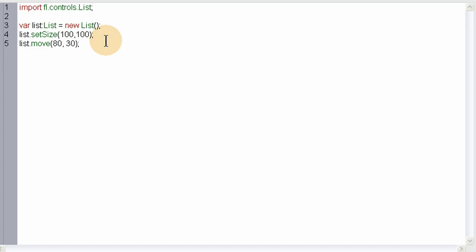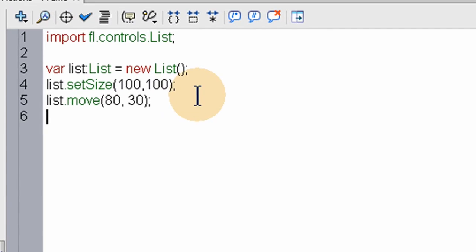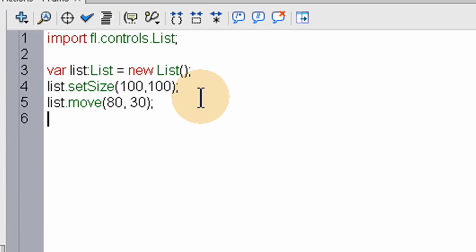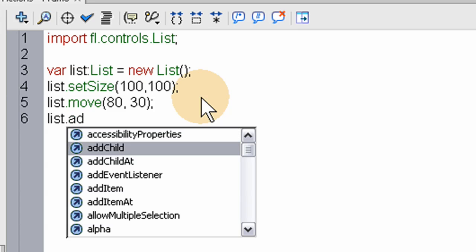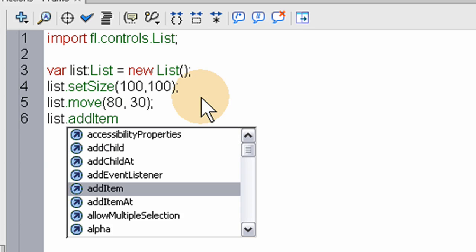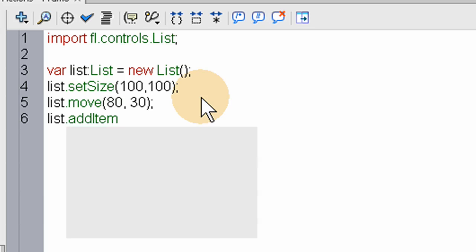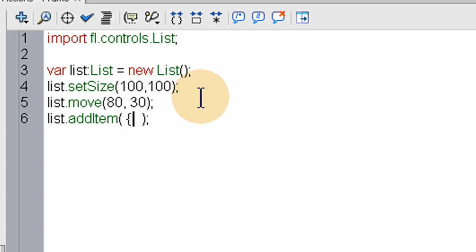Now we can start adding items to the list. We say list.addItem, open and close parentheses and semicolon. Within the parentheses, we're going to open and close the curly braces. Inside the curly brace, we're going to add the word label.